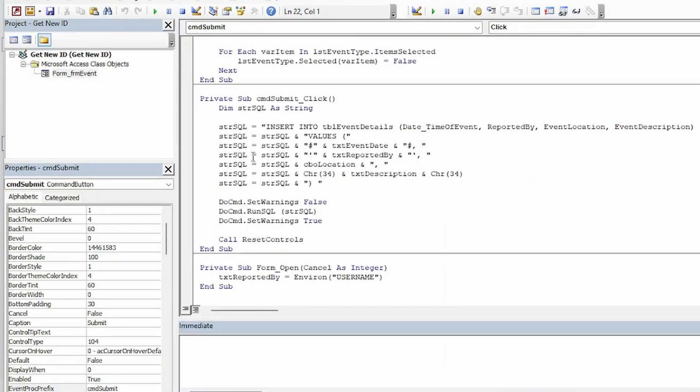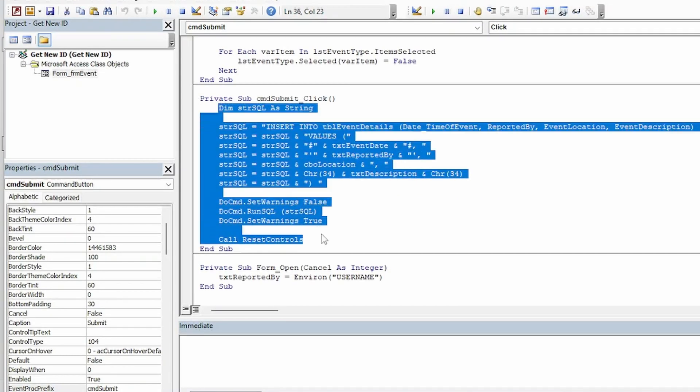And now I'm ready to write my code. So I already have some code in the click event of the submit button. And if you aren't familiar with executing SQL from VBA I have a video on that. You can watch it by tapping the link in the upper right of your screen and there will also be a link in the description.